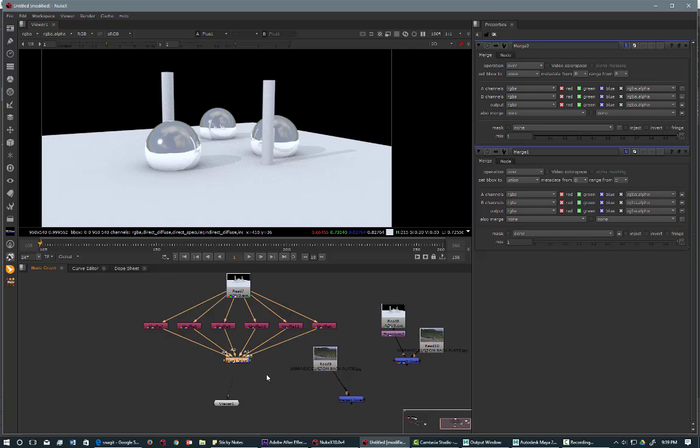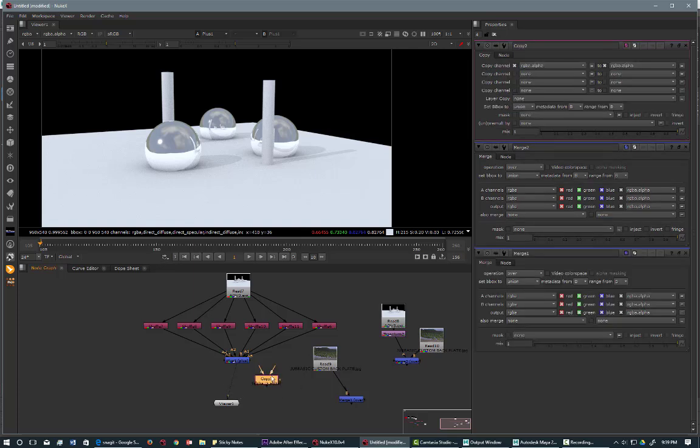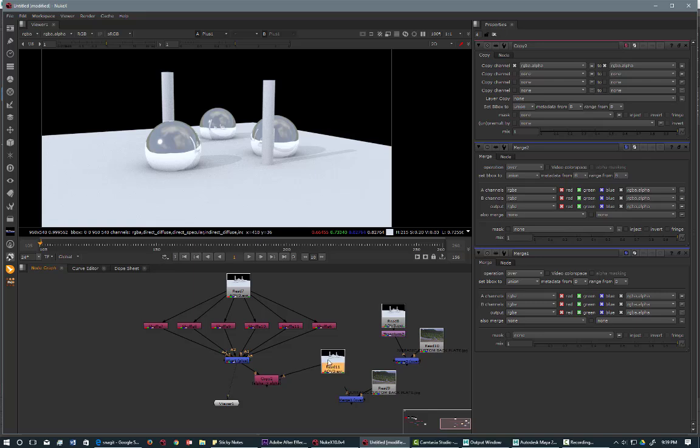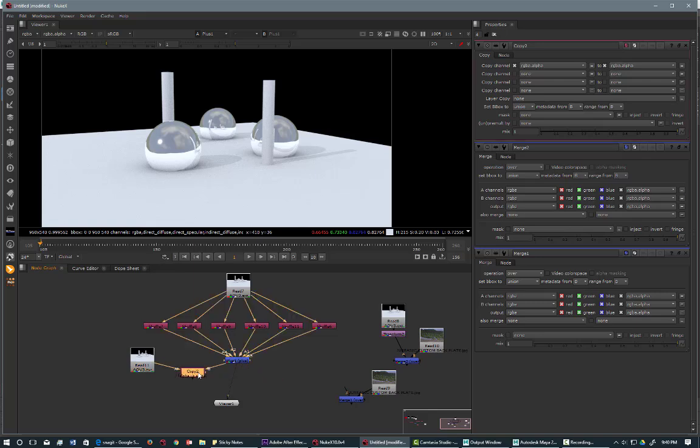So the easiest way to do it is to bring in a copy node. And what we're going to do is make a copy of the beauty. And we're going to basically put the beauty over the passes. So it's A on the beauty and B on the passes.